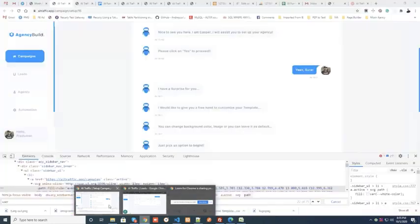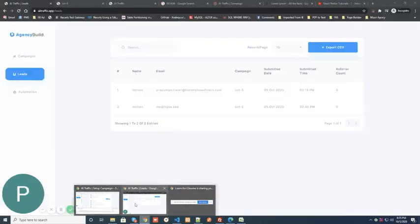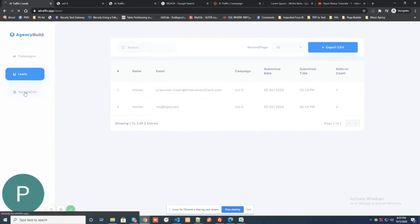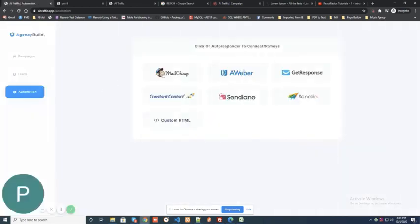You can integrate your favorite autoresponder and get all the leads that are coming in through the page to your autoresponder directly and run your campaigns from there.